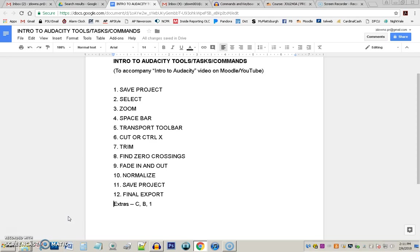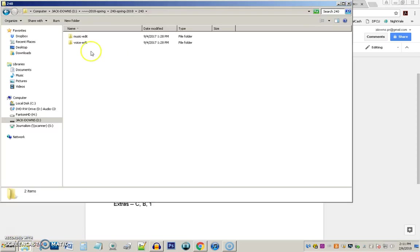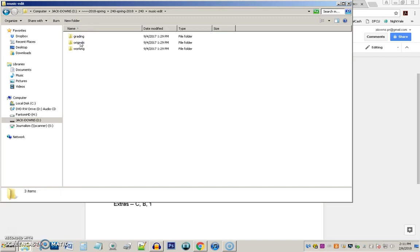So, here we go. First of all, I've already made my folders as described, and as you've practiced, taken that project folder, copied it over. I've gone and gotten two files from Moodle and downloaded them. And here's what that looks like at this point. In my 240 folder, I've made two little project folders, music edit and voice edit. Inside each one, inside the originals, is a single wave file that I've downloaded from Moodle for this project.